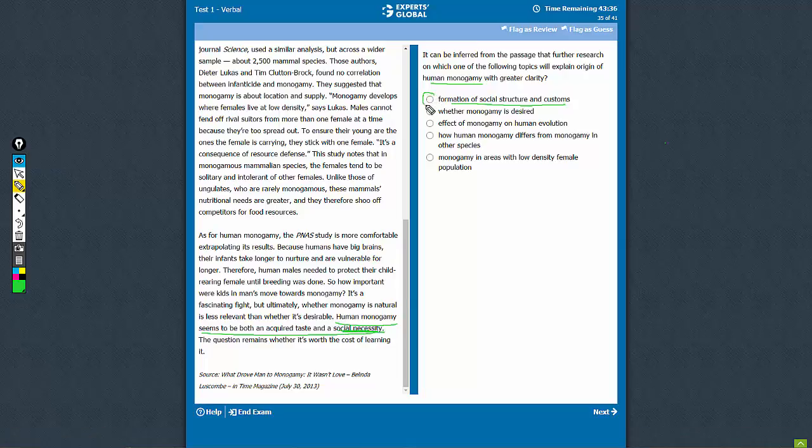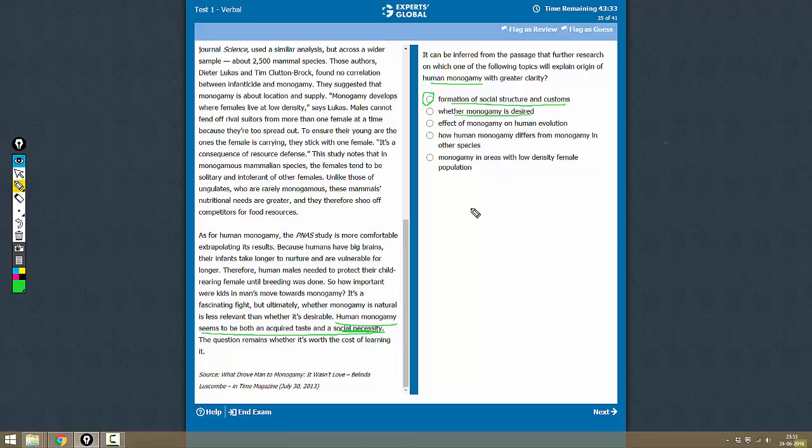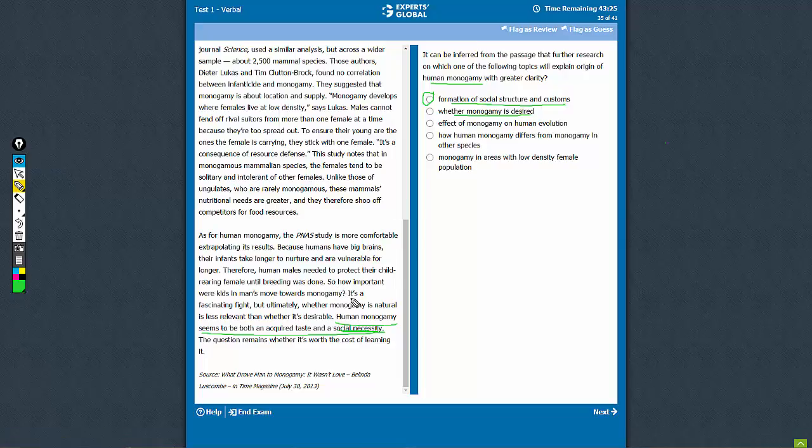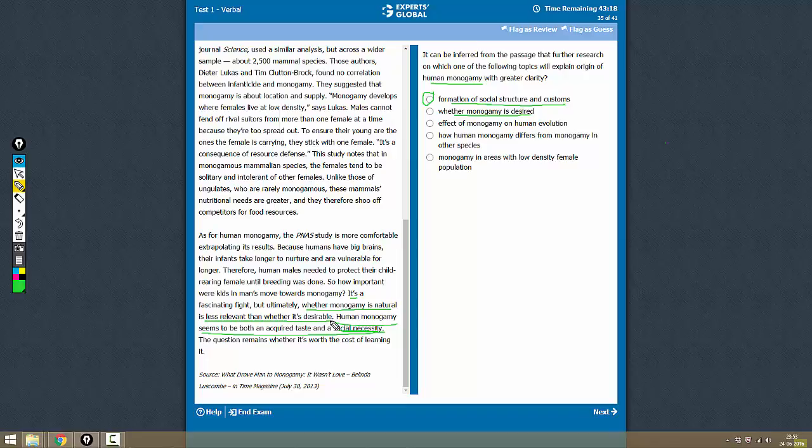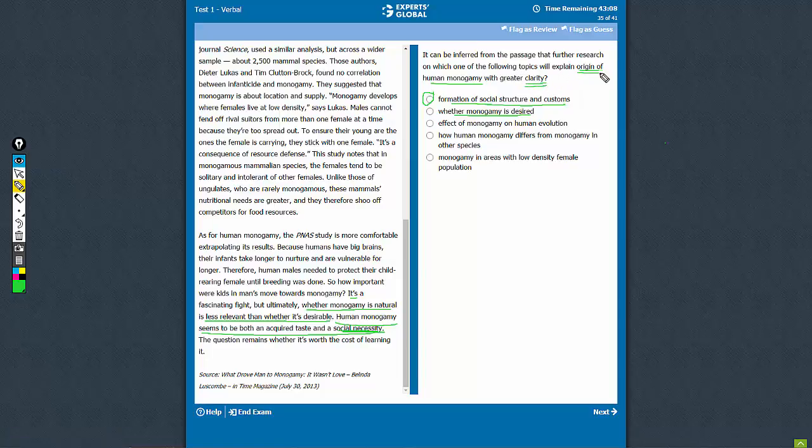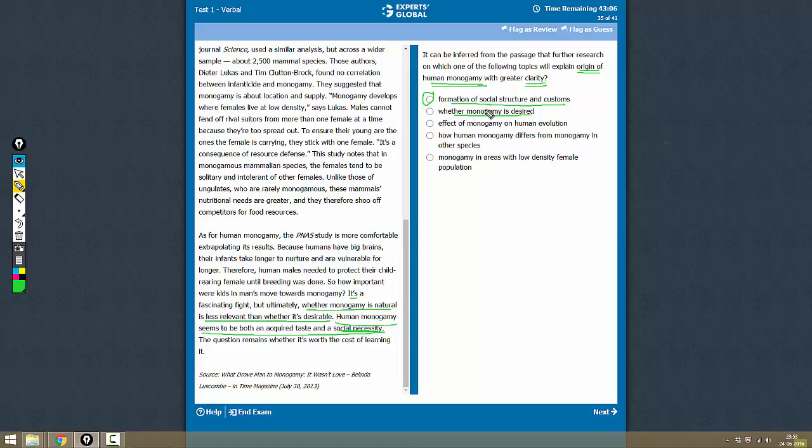Choice B: whether monogamy is desired. Now the author does talk about the desirability of monogamy. The author says that ultimately whether monogamy is natural is less relevant than whether it is desirable. So desirability of human monogamy is an essential aspect, but it will not explain or give any clarity on the origin of human monogamy. It's an important aspect but it will not talk about the origin.